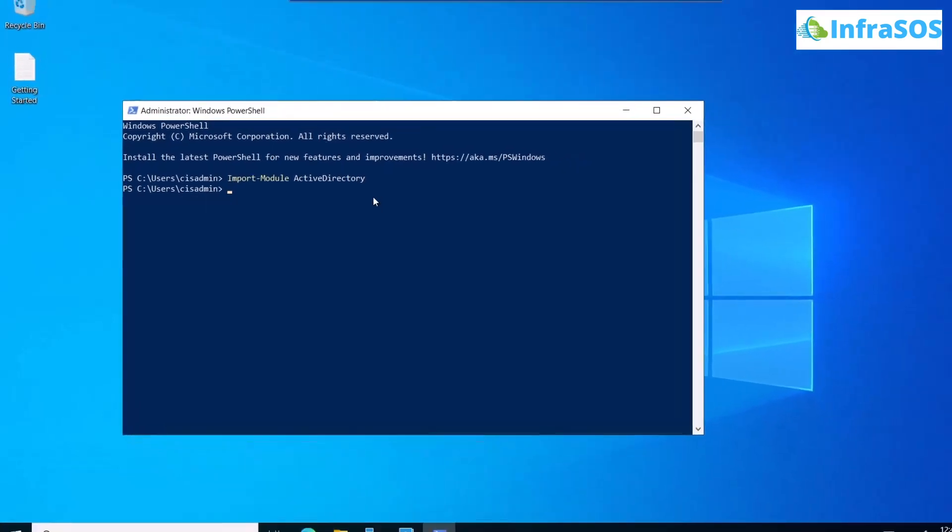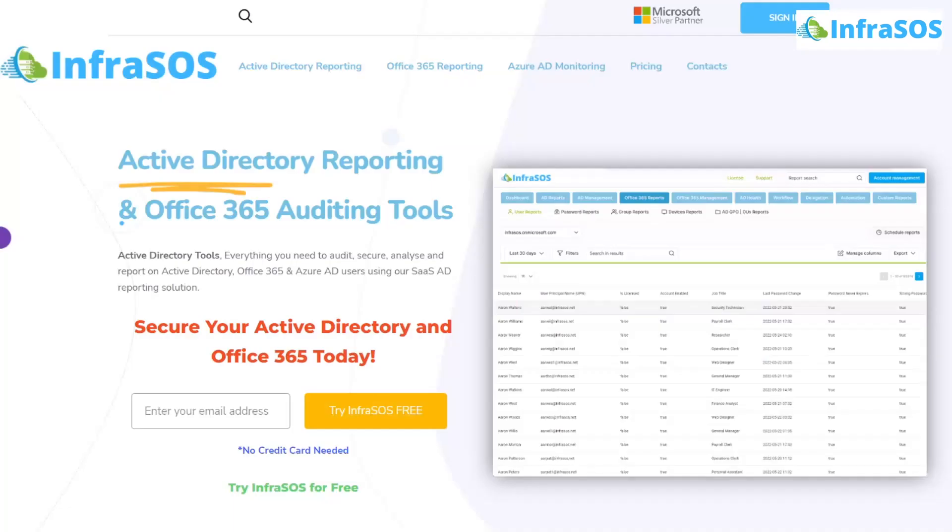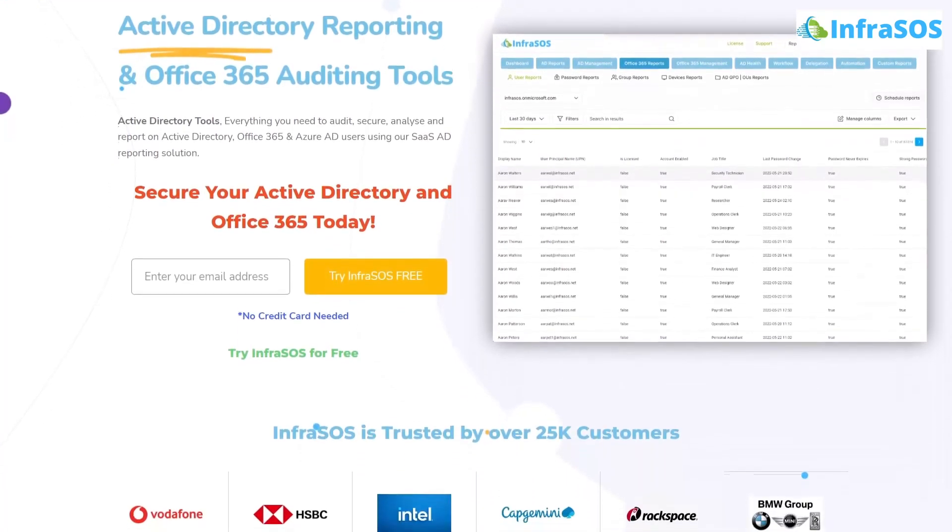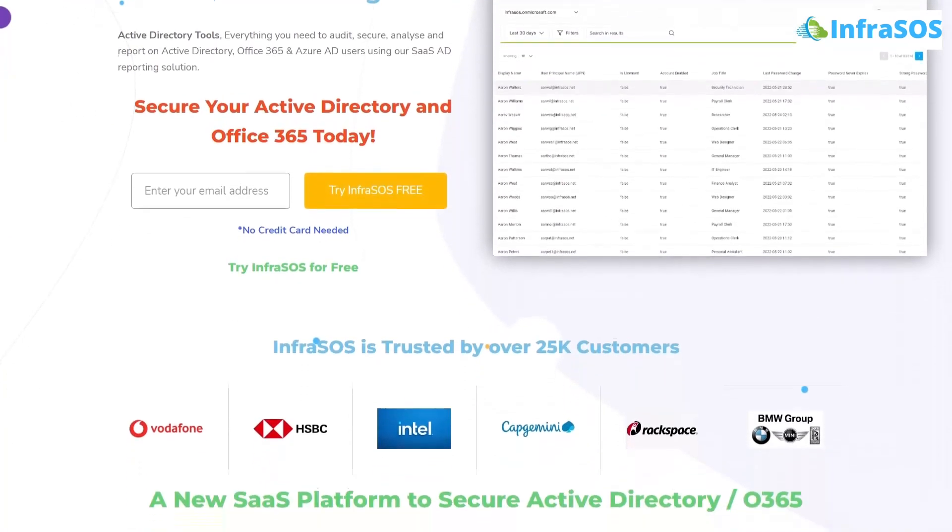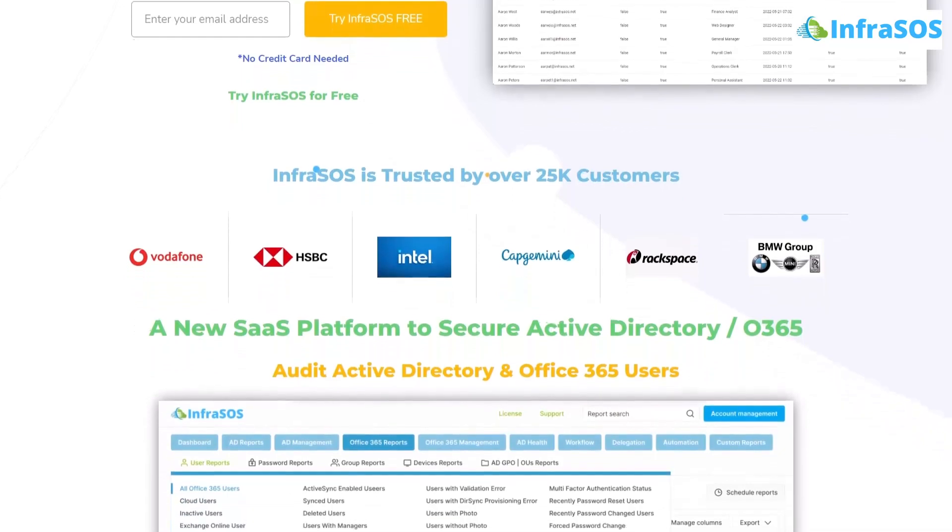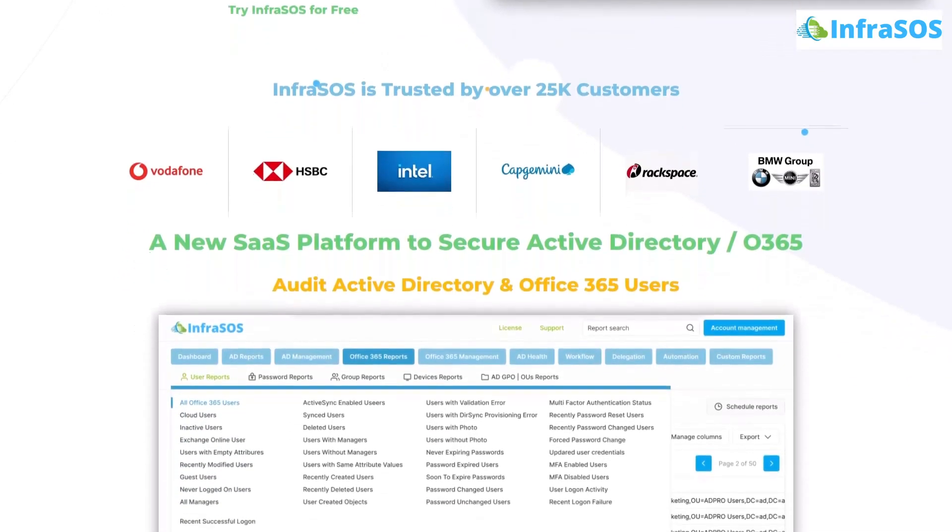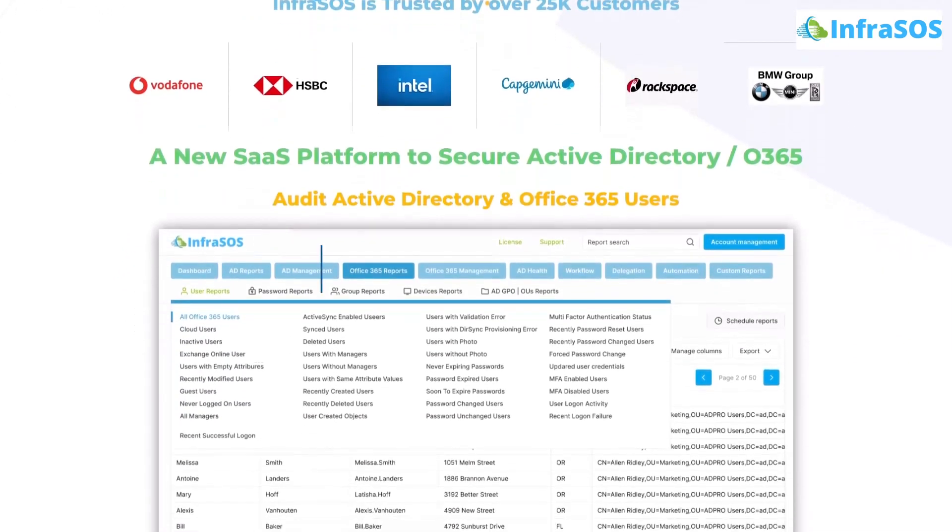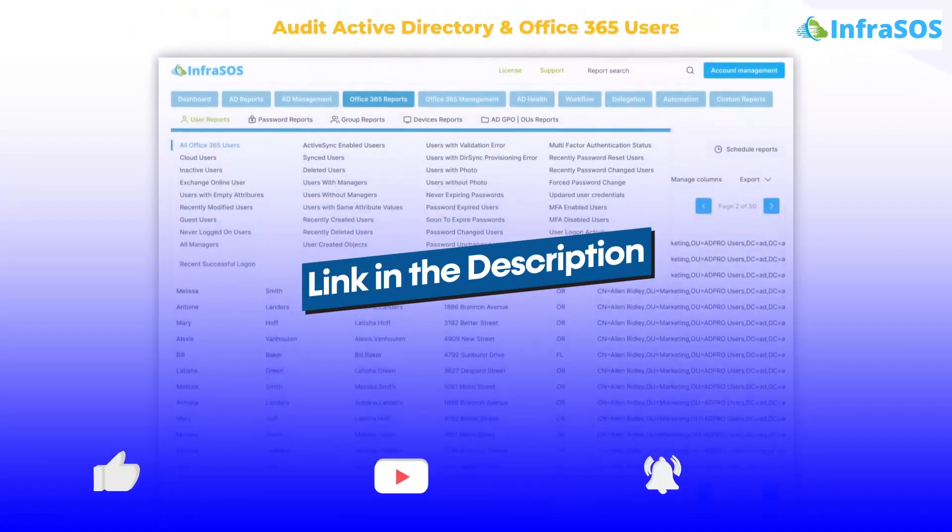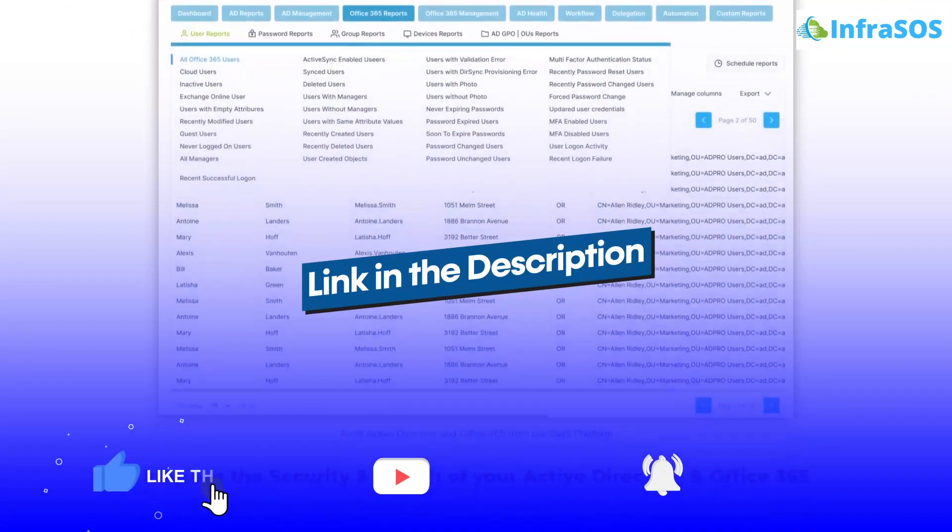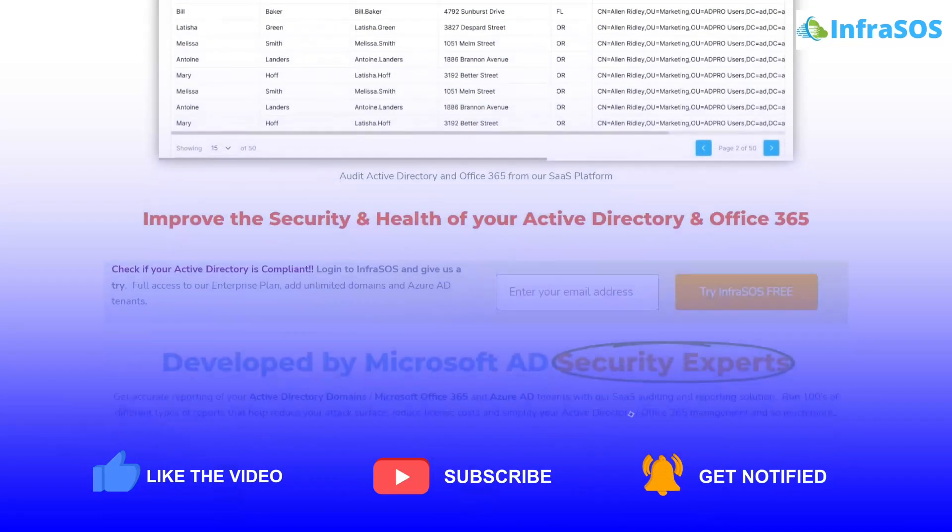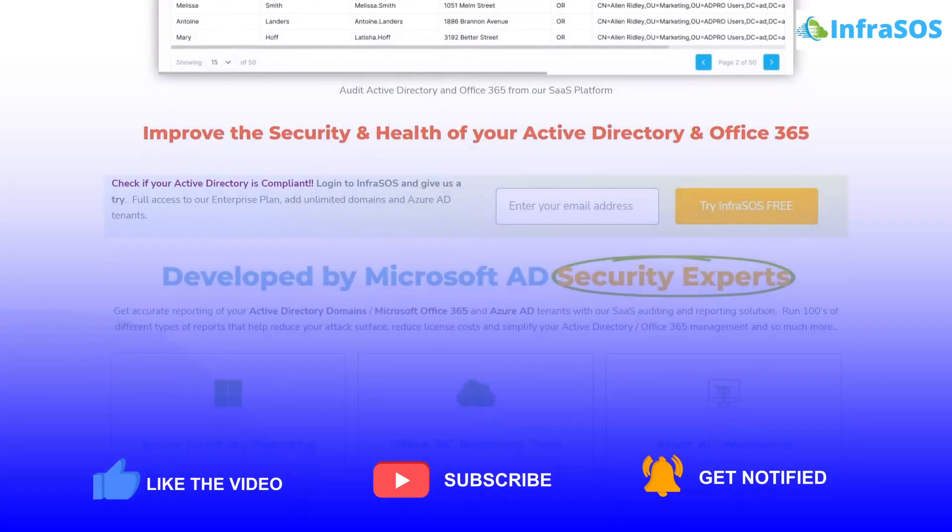You should also check out InfraSOS. With InfraSOS, you can create Active Directory and Office 365 reports using our SaaS Active Directory reporting and auditing tool. The link for InfraSOS website is in the description box. If you've learned anything from this video, make sure to leave a like and subscribe to the channel.